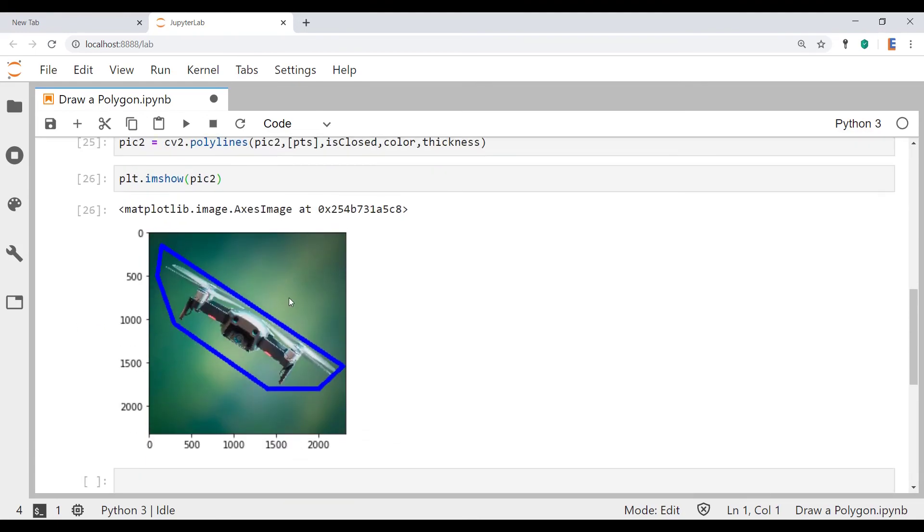And yeah so that's how you make a polygon or as you saw a polyline using OpenCV. So if you guys enjoyed this video and got some value out of it, smash that like and subscribe button, also hit the notify button so that whenever I release a new video it pops up on your radar. Have a good one.